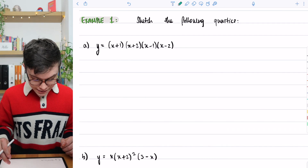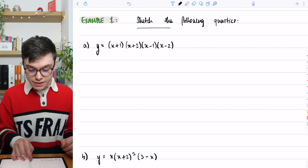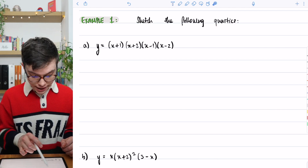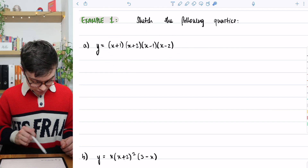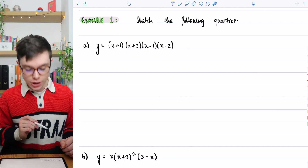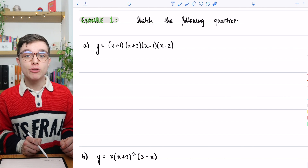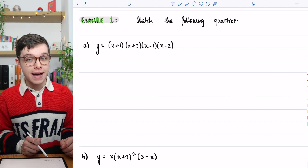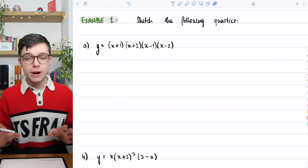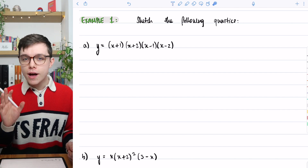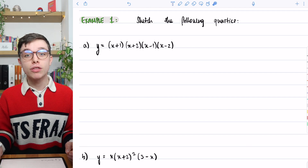Now let's have a look at examples. Example one has two parts — we want to sketch the following quartics. The first is (x+1)(x+2)(x-1)(x-2), and the second is x(x+2)²(3-x). Note how part b has a squared bracket, meaning we've got the same bracket twice. Pause the video and have a go, then press play and we'll work through the answer.